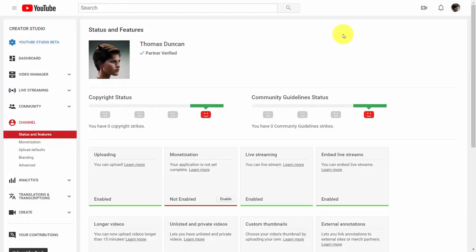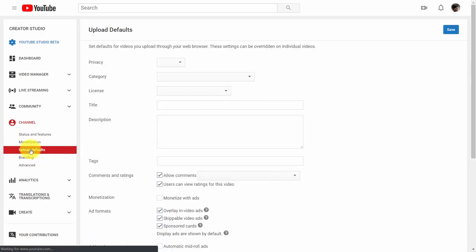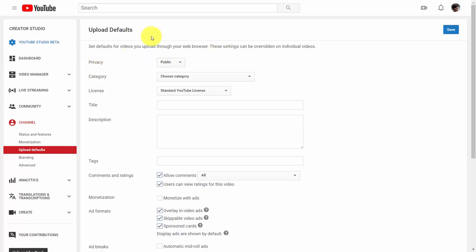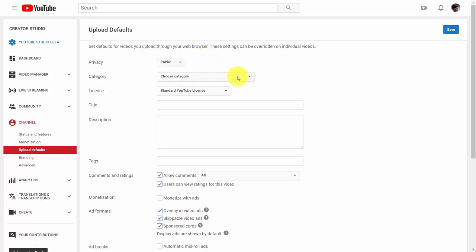Welcome back. YouTube has default settings you can use so that your video is categorized and optimized without having to enter the same data over and over again. Go to the upload defaults section. If your videos and live streams are typically ready for public consumption as soon as you record them, leave this default at public. You can leave it at unlisted and come back and change it once the video has been optimized. If you have a typical category, you can select that category. Typically you'll use the standard YouTube license.